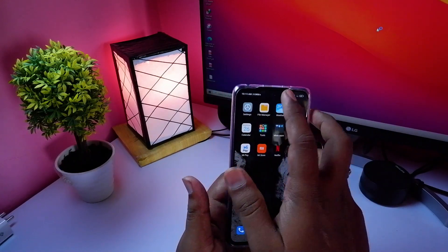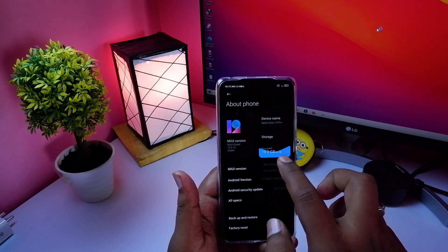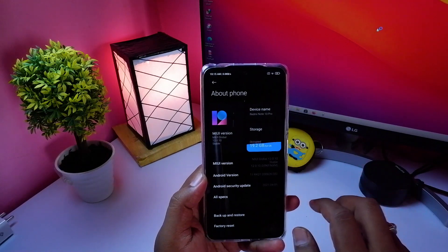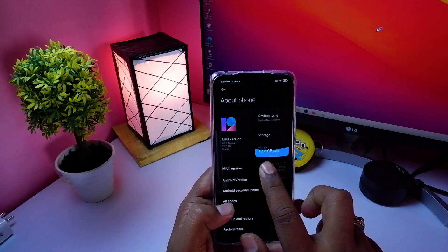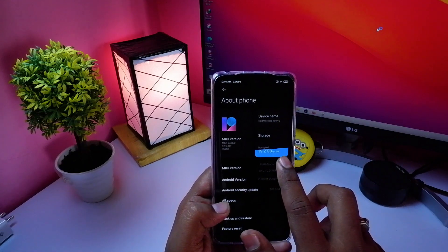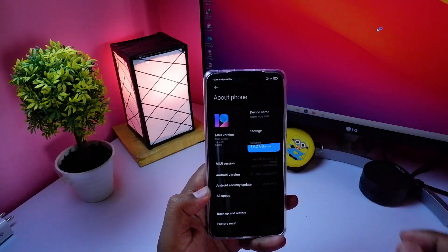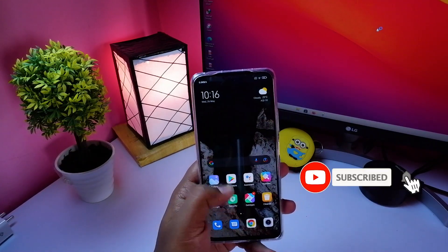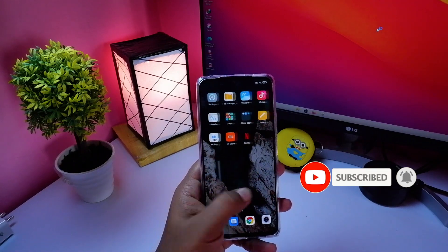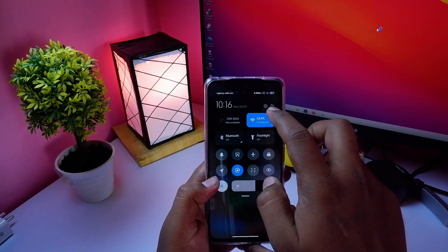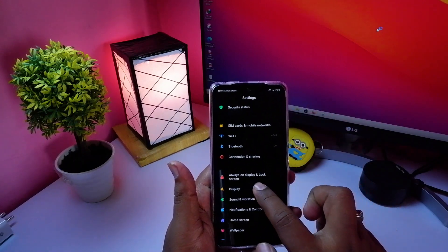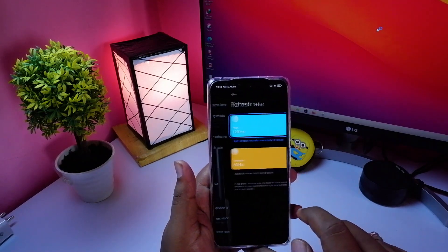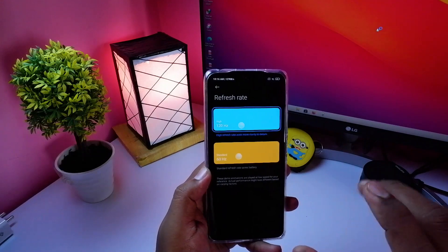Let's go to the settings to show you. The phone has a lot of problems — the refresh rate is 120Hz but it doesn't work by default. Let's talk about how to enable it. In the settings, you have a lot of options for the refresh rate, including 120Hz.